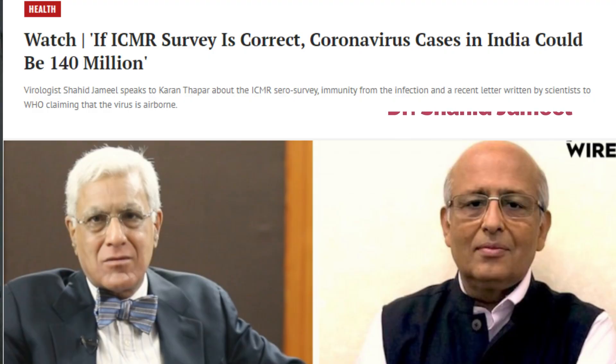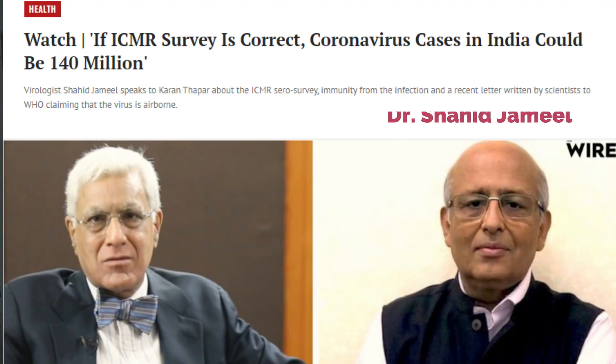Two weeks ago, an eminent Indian biologist and CEO of Wellcome Trust DBT India Alliance, Dr. Shahid Jamil, told that COVID-19 positive cases would be 140 million — that is 14 crore — in India in September 2020, because COVID-19 is an airborne disease.